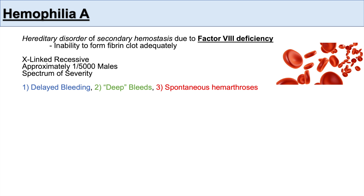This can often present as spontaneous hemarthrosis, or blood within a joint space. If you see blood within a joint space for any reason, think about the hemophilias. Oftentimes these individuals can get hemarthrosis simply just with walking in severe forms.